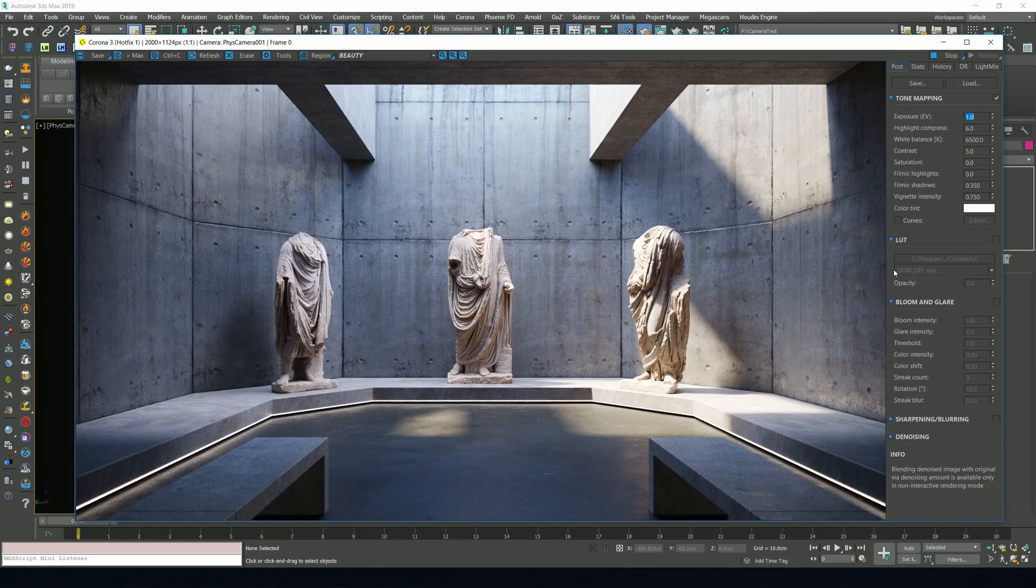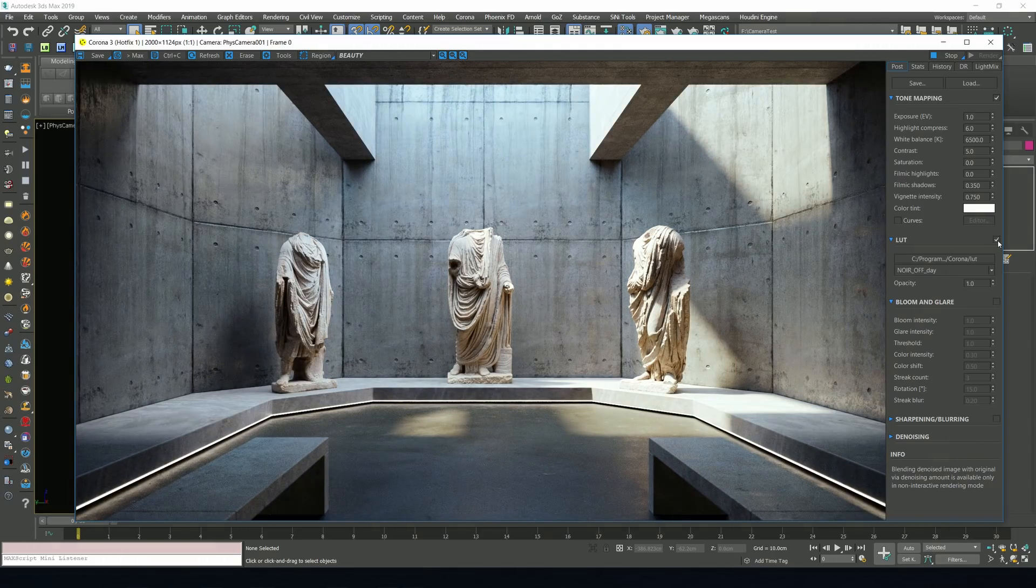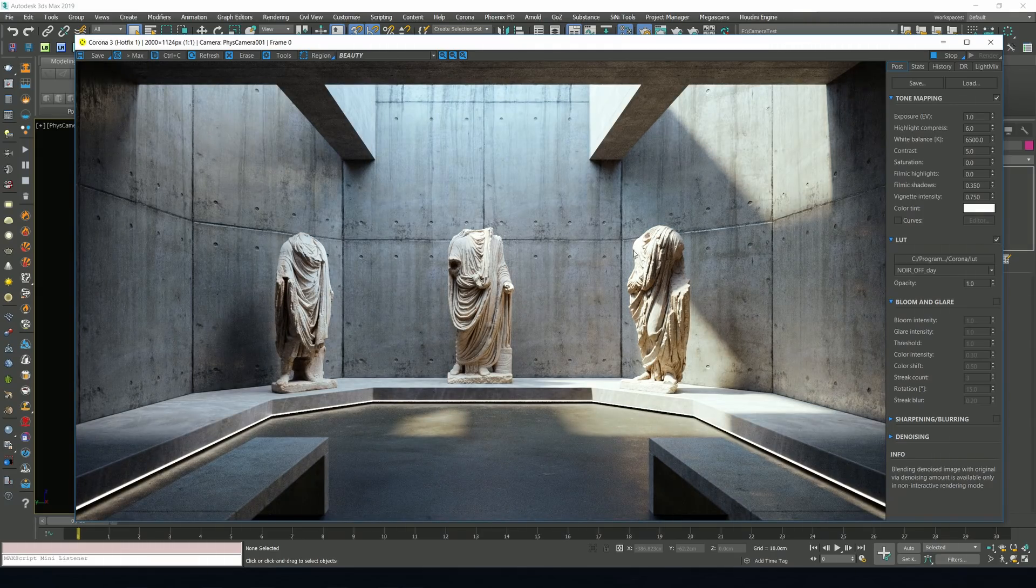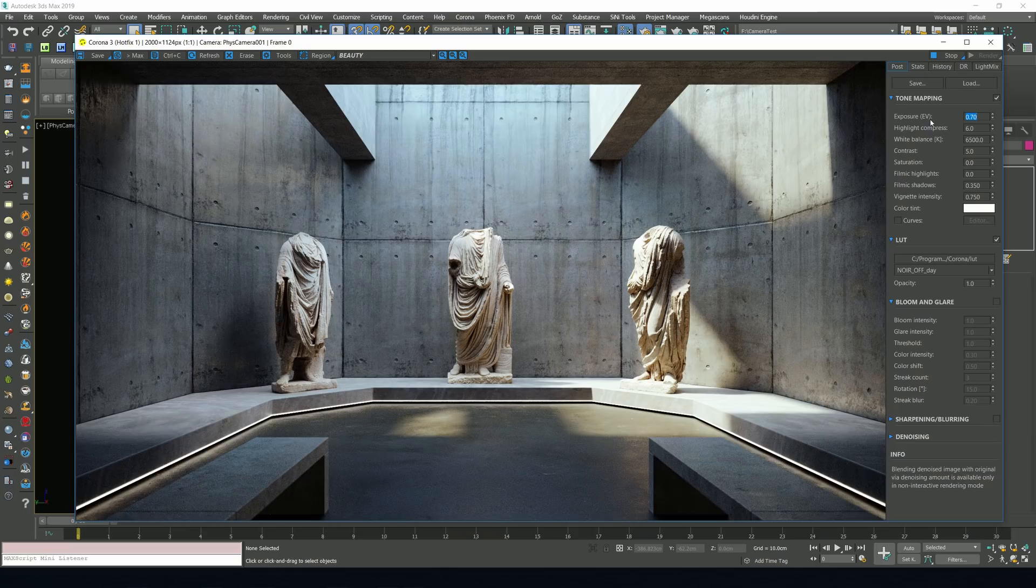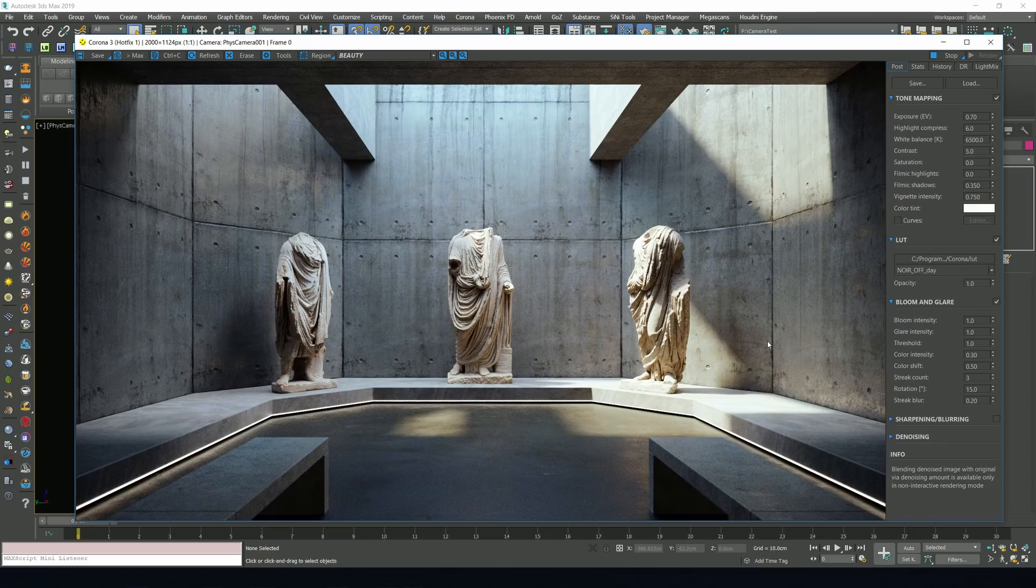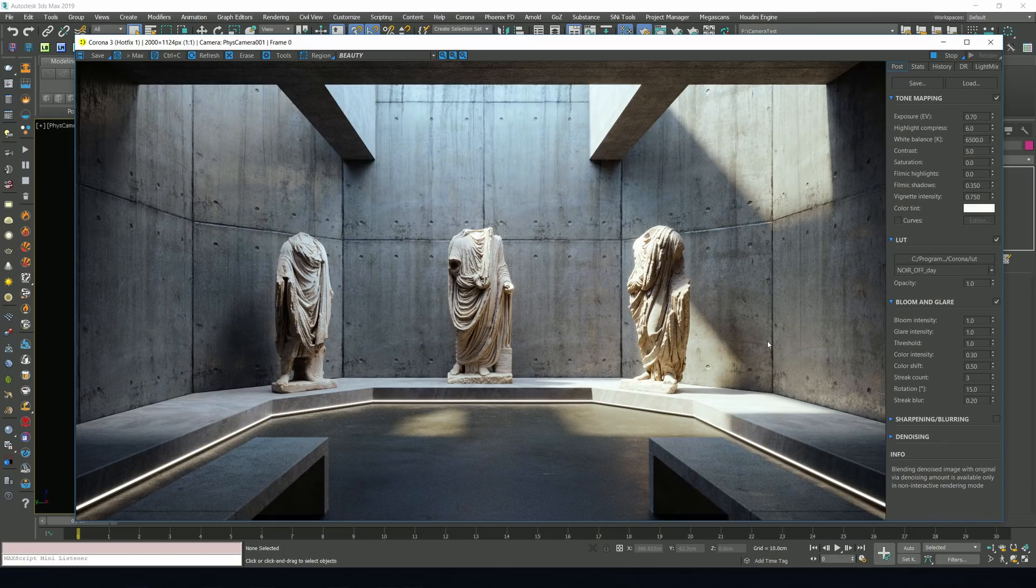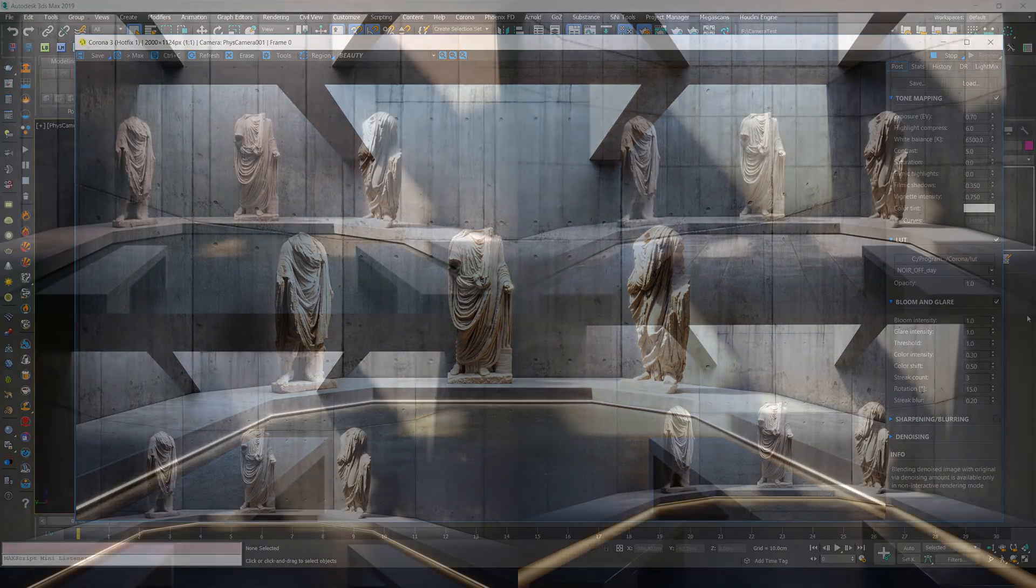Now, we can apply one of the many lookup tables that come pre-installed with Corona. And lookup tables are a great and very efficient tool if you're after a specific look or you just want to try many different variants quickly. As a final touch, we're going to turn on Bloom and Glare, just to integrate our floor light a bit better with the rest of the scene. And that is it.